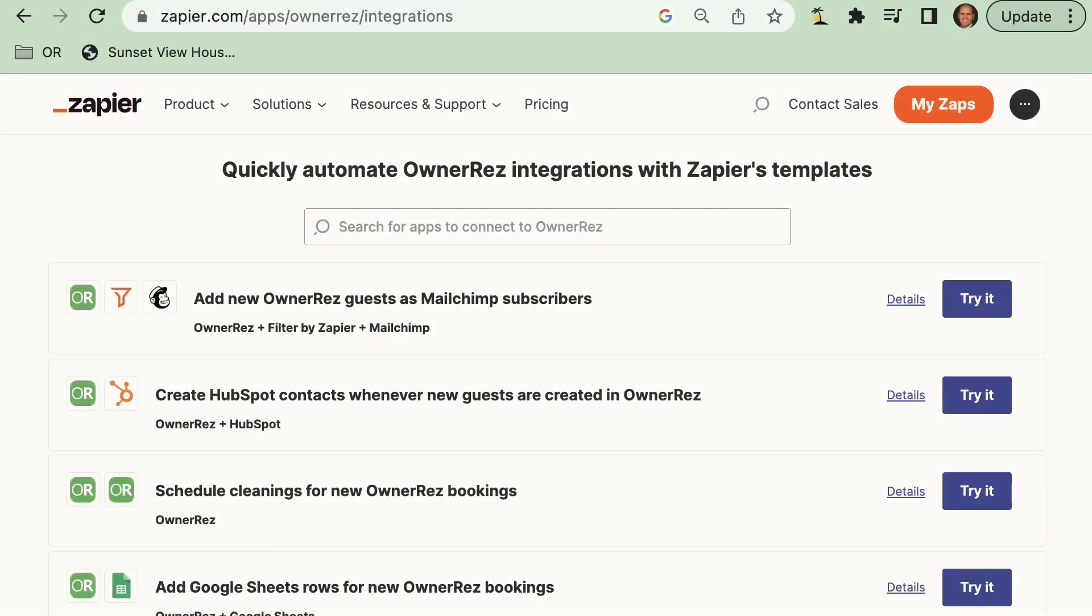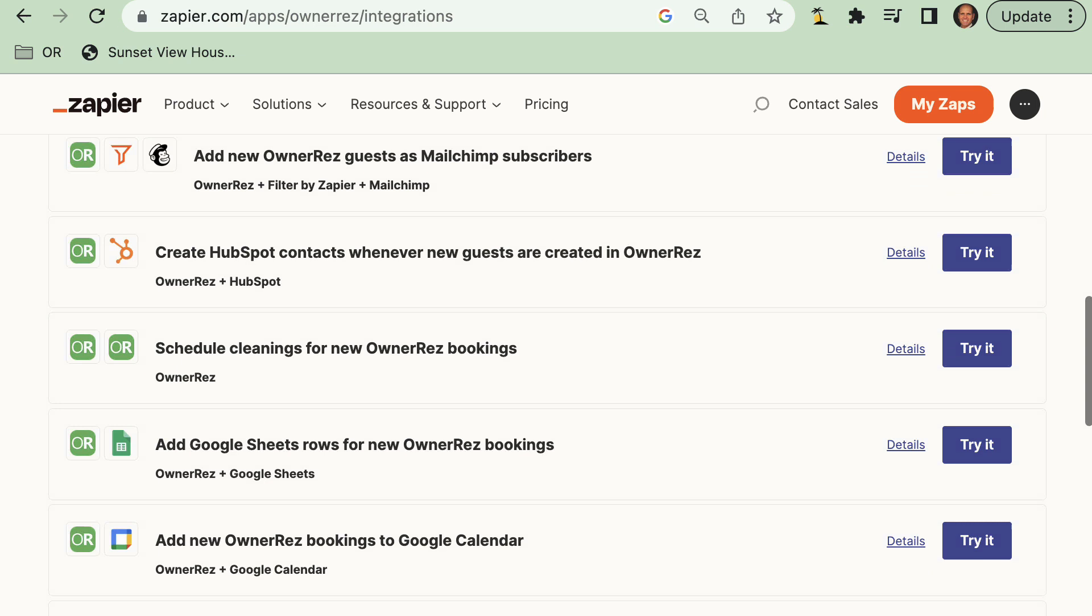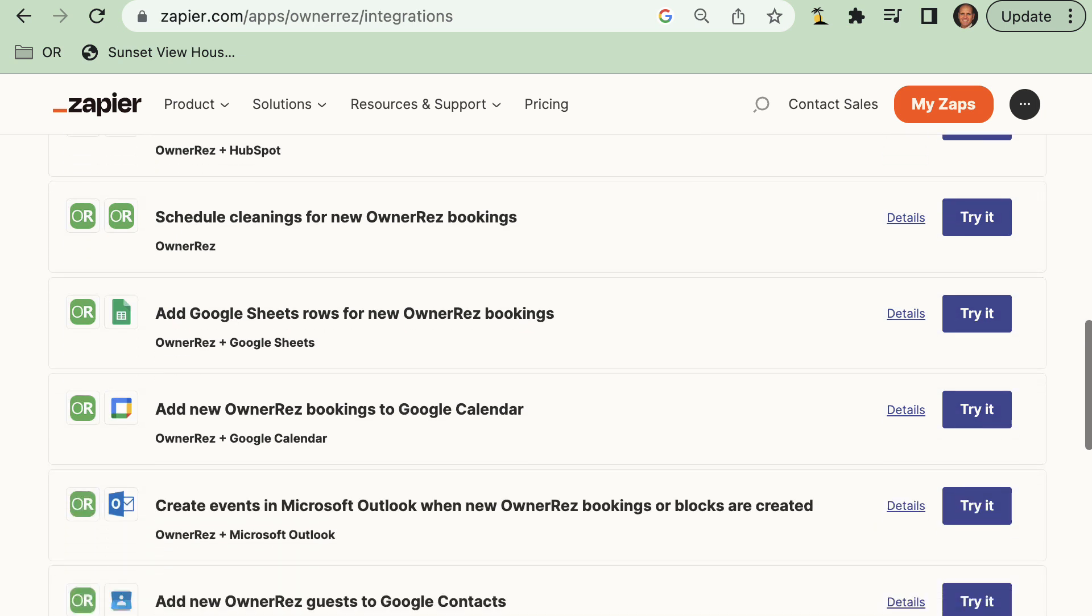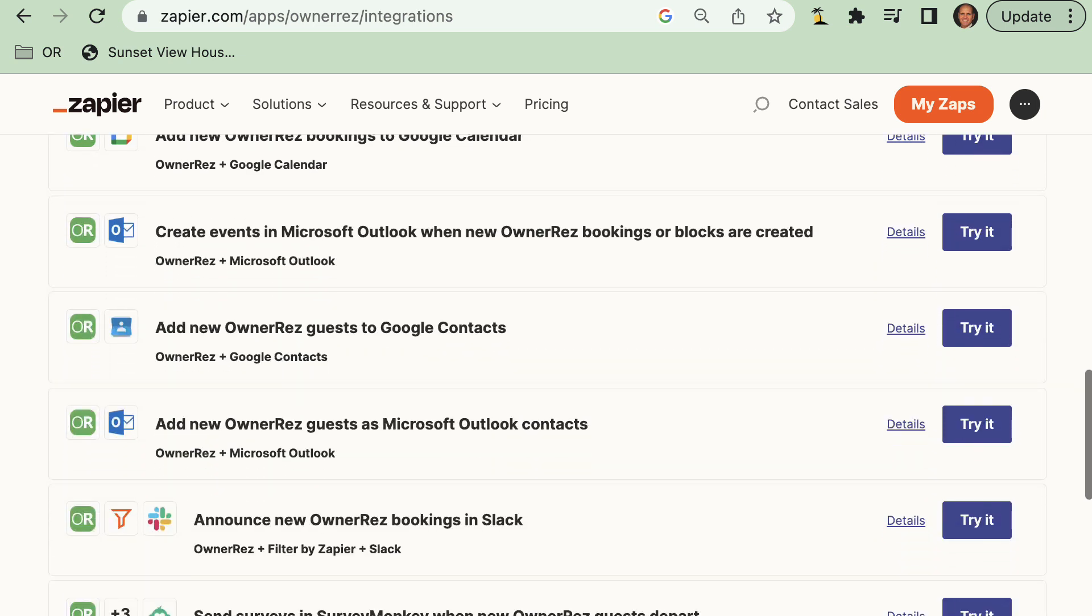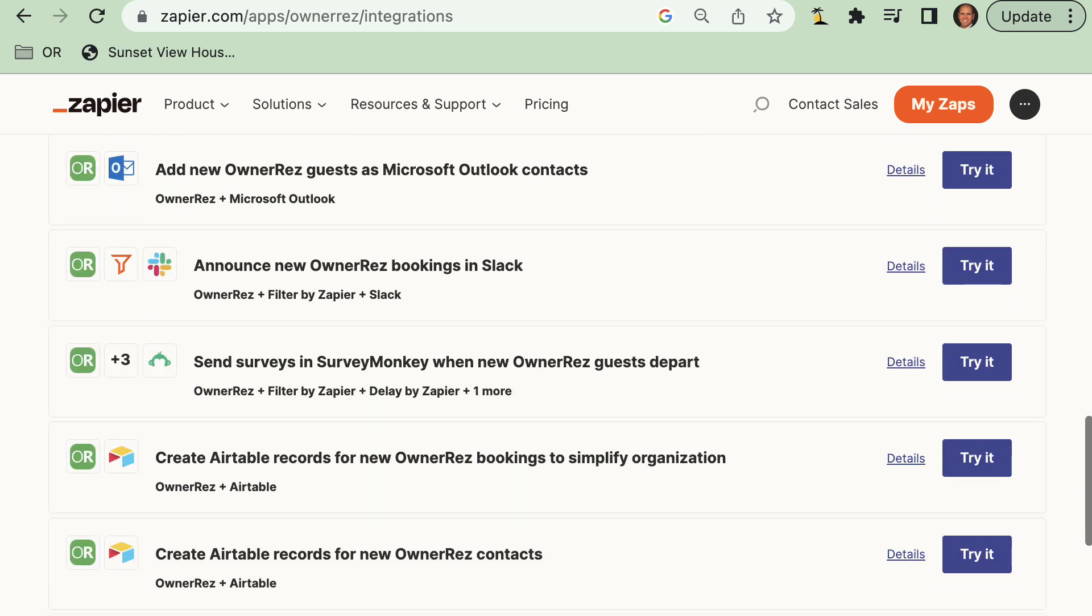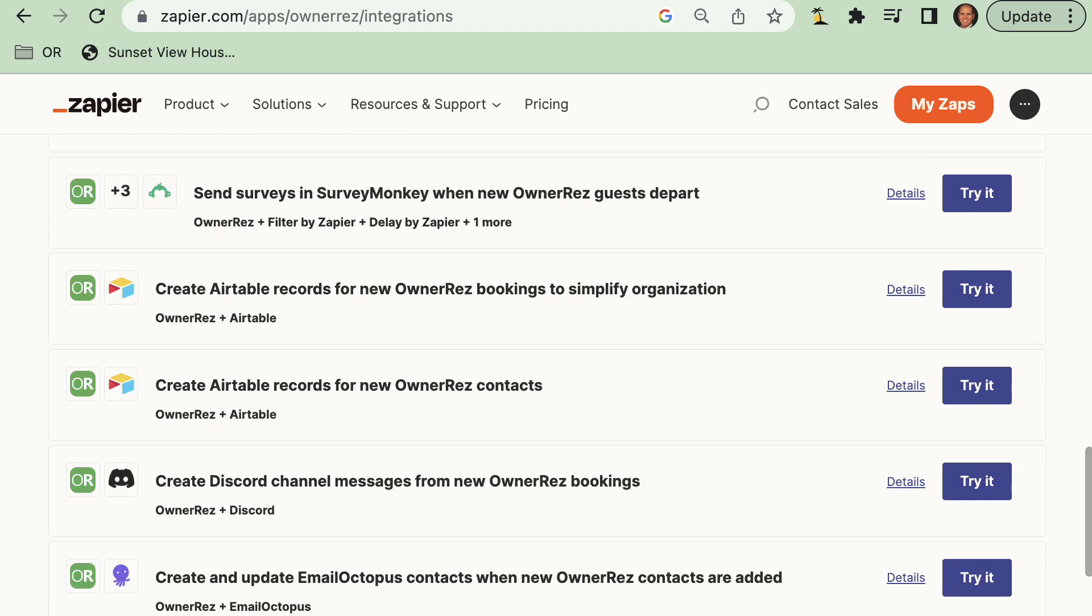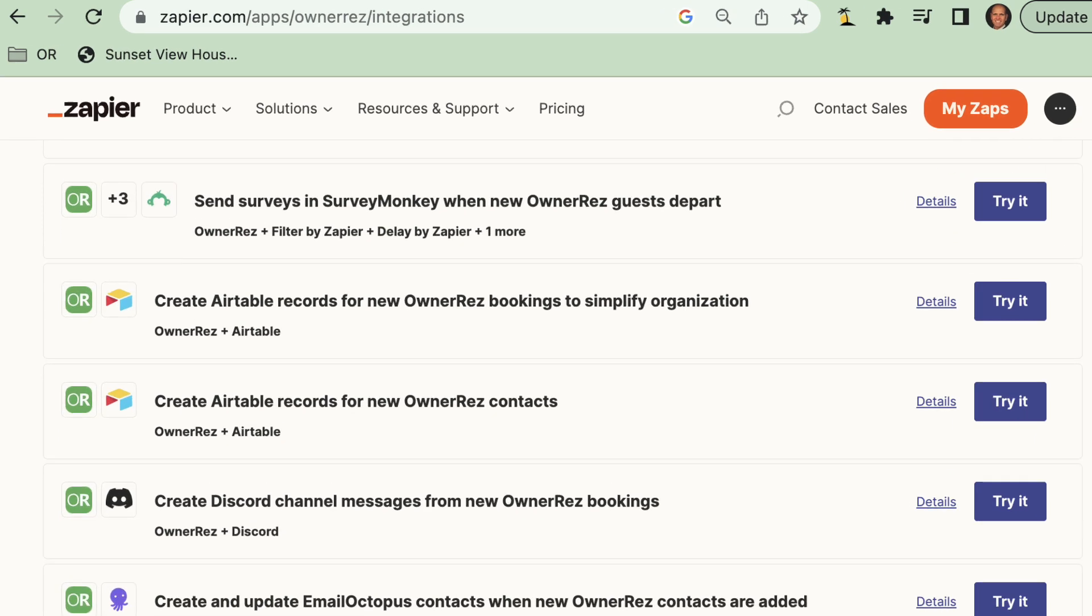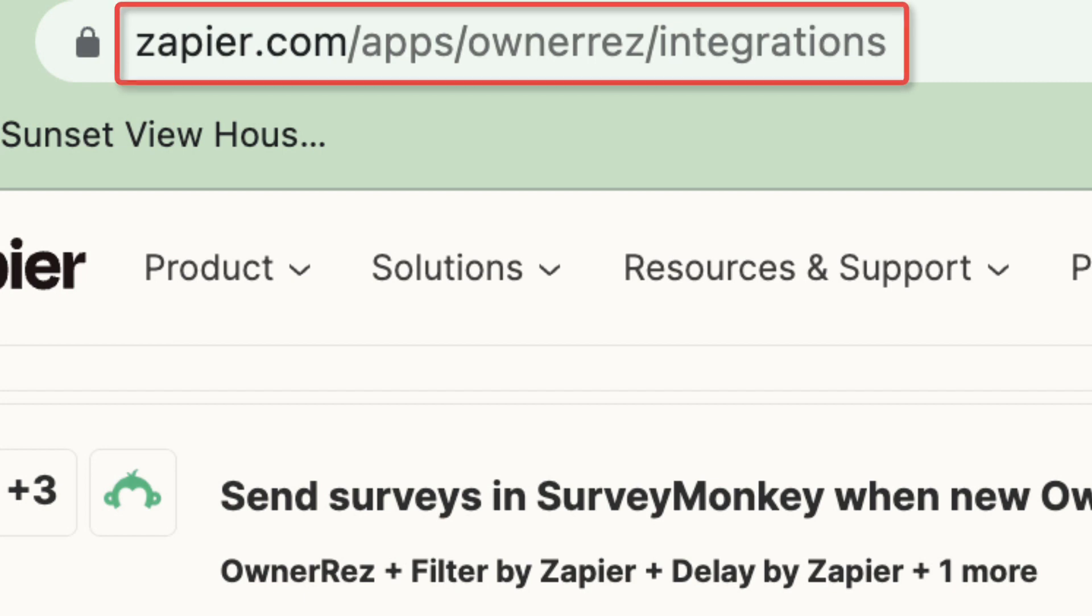The OwnerRez Zapier public integration allows users to connect OwnerRez with thousands of the most popular apps, so you can automate your work and have more time for what matters most. No code required. You can see how people are using Zapier to automate tasks with OwnerRez and other apps at zapier.com/apps/